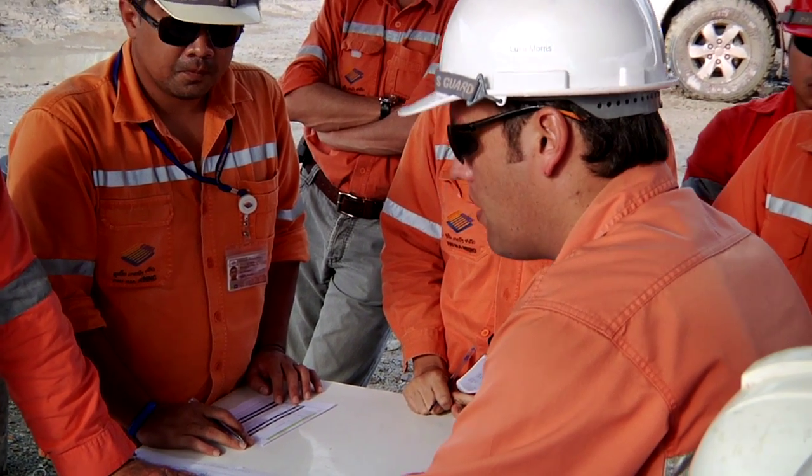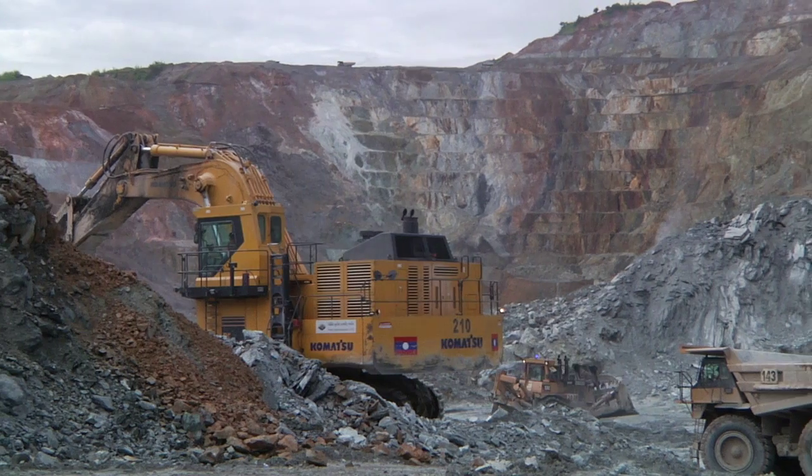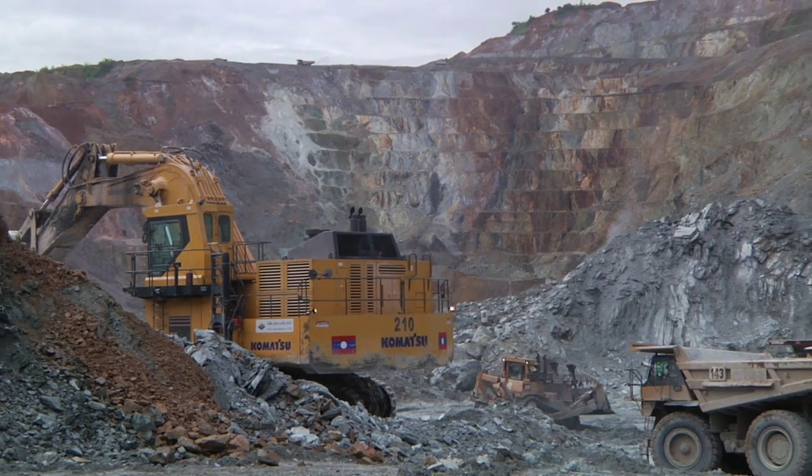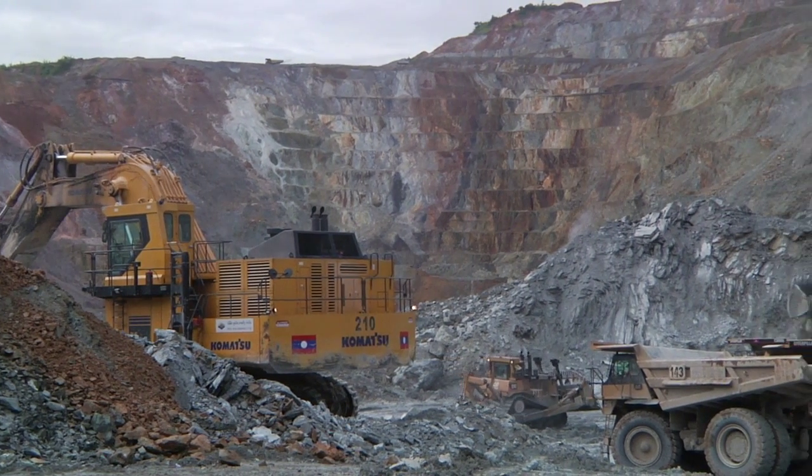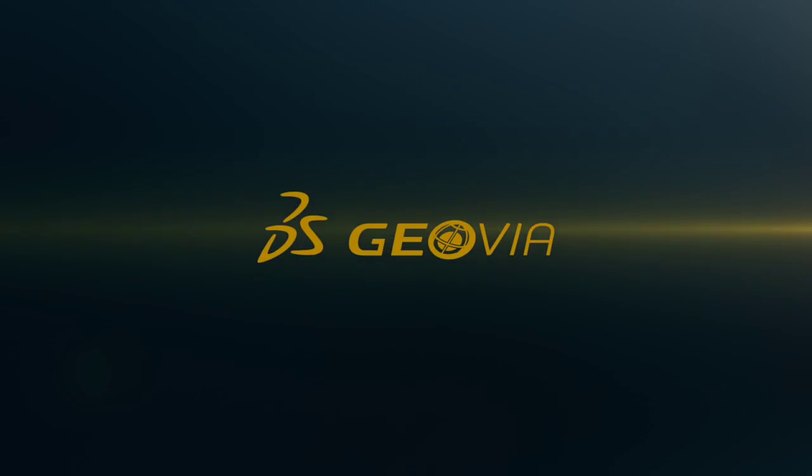In terms of the pit optimization, Whittle 3D is a proven, well-developed set of software. It's definitely industry standard and it's what I, in my role, have been using for at least 10 years in various guises and various generations. And it makes sense to stick with something which is known to be good, accurate and has got a record of delivery and has got a lot of mines around the world designed on it.